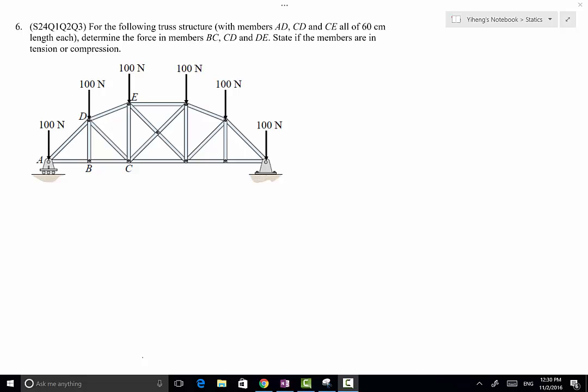In this problem we do not need to solve for all truss members, we only need to solve for the forces in member BC, DC, and DE. Therefore we're going to use method of sections instead of method of joints.